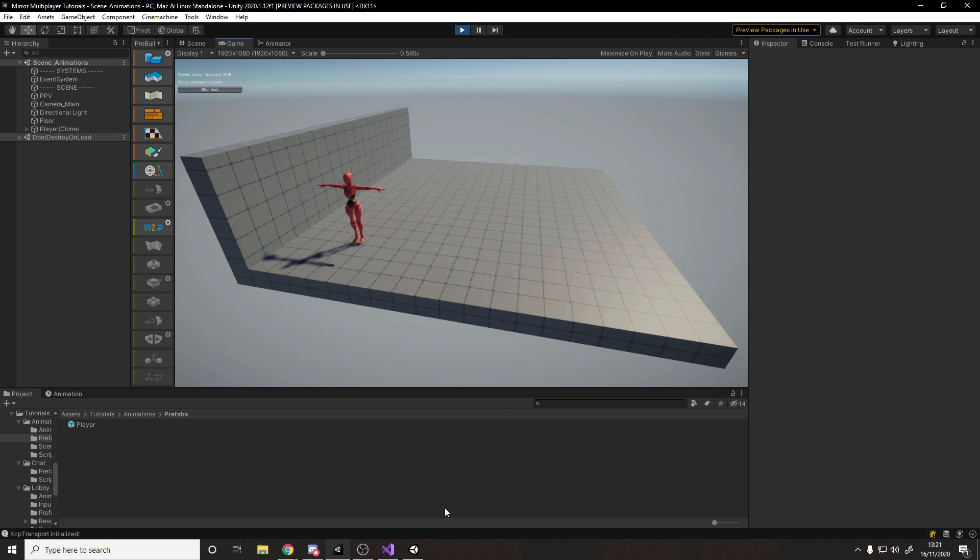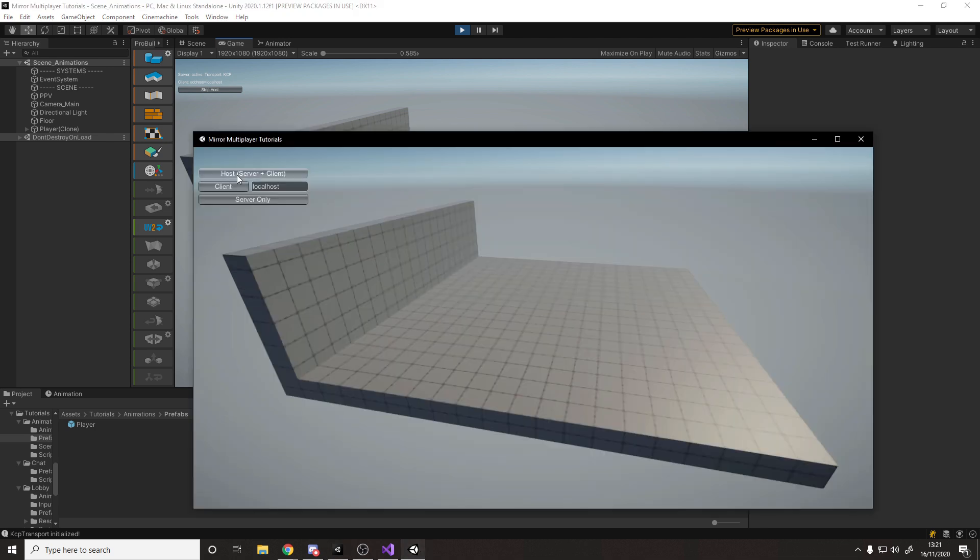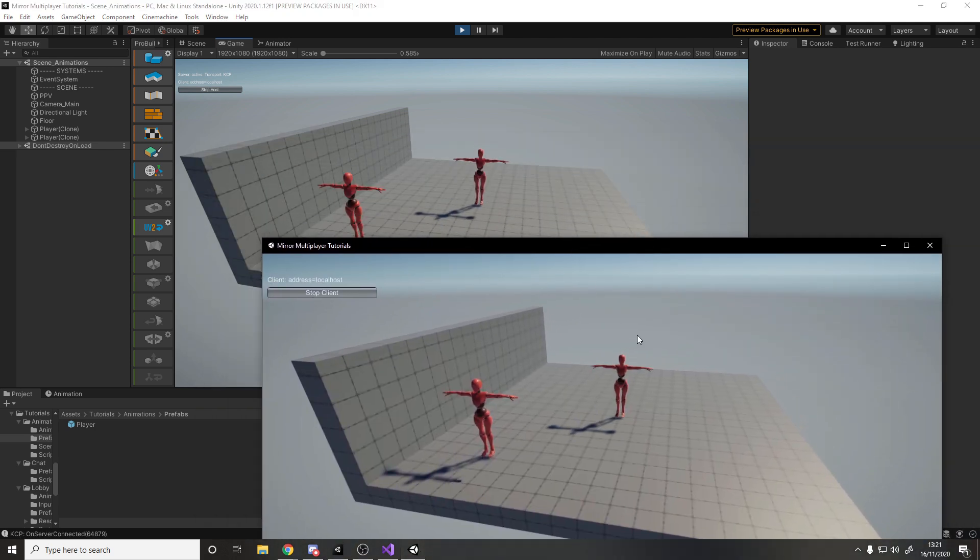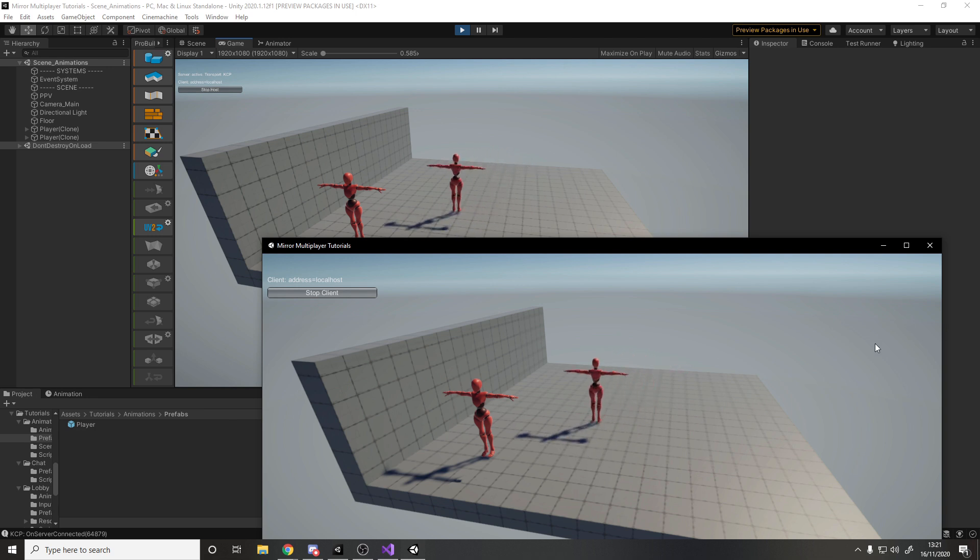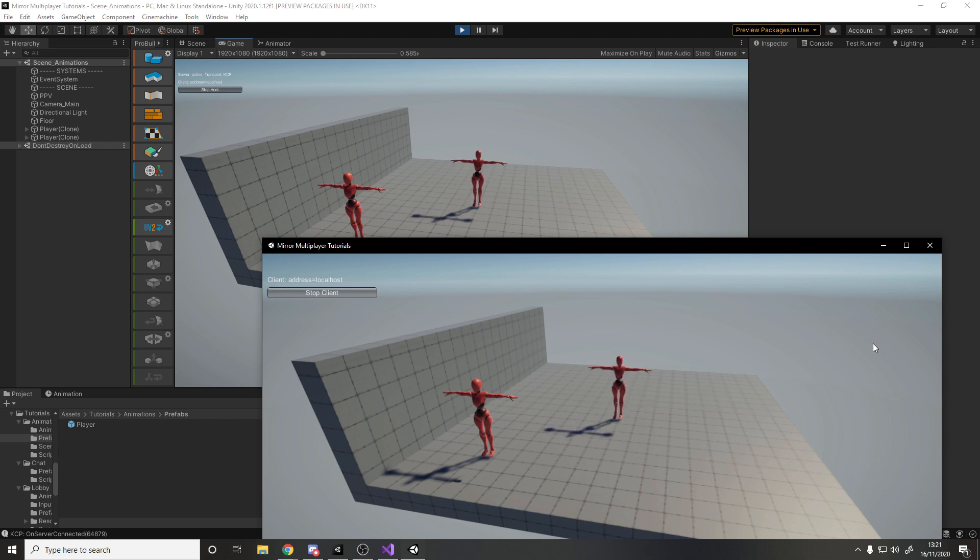And then if I go over to this built client and join, we see both the players here. And if they move around, we do see them moving around and rotating. But it looks pretty weird with the characters just t-posing everywhere. So what if you want to add animation and you want to sync it over the network?